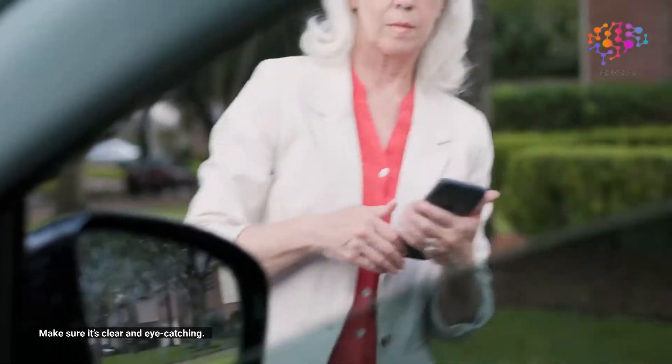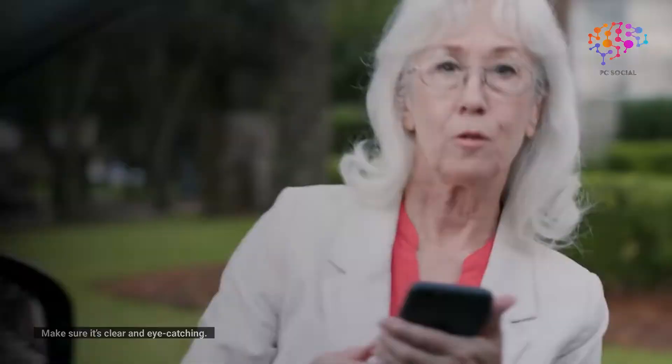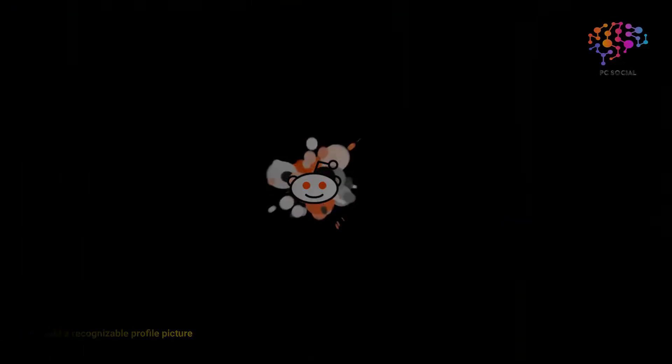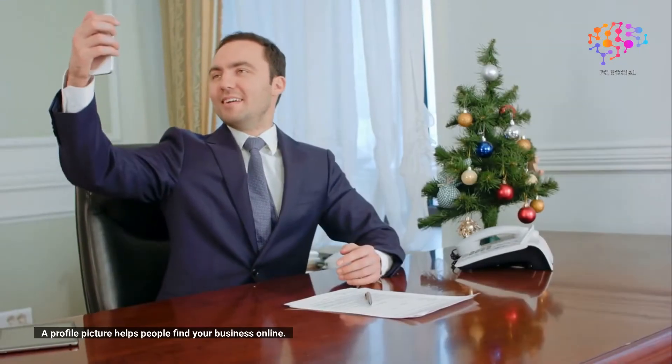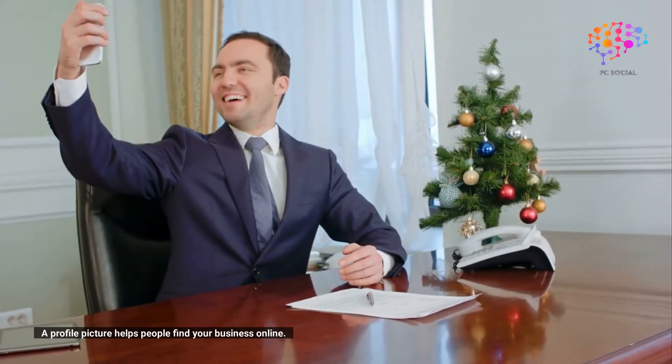Add a recognizable profile picture. A profile picture helps people find your business online. Make sure it's clear and easy to see.